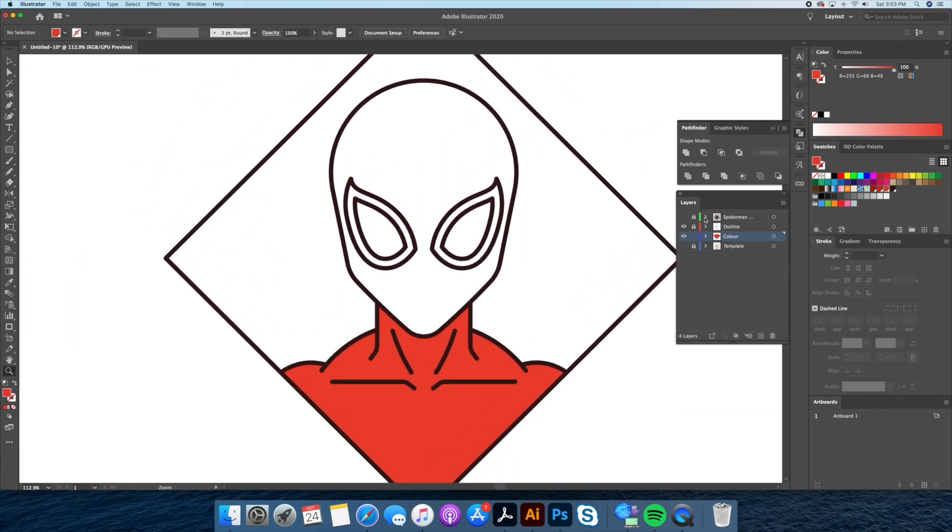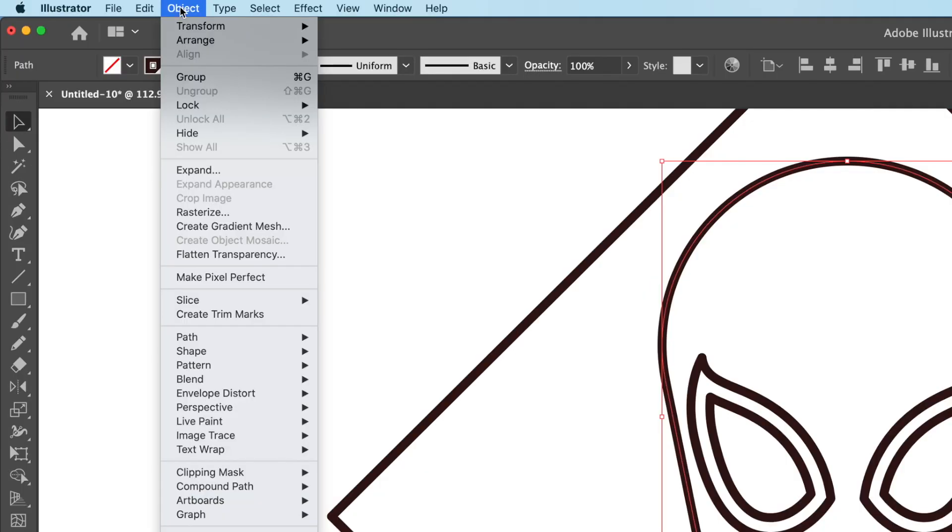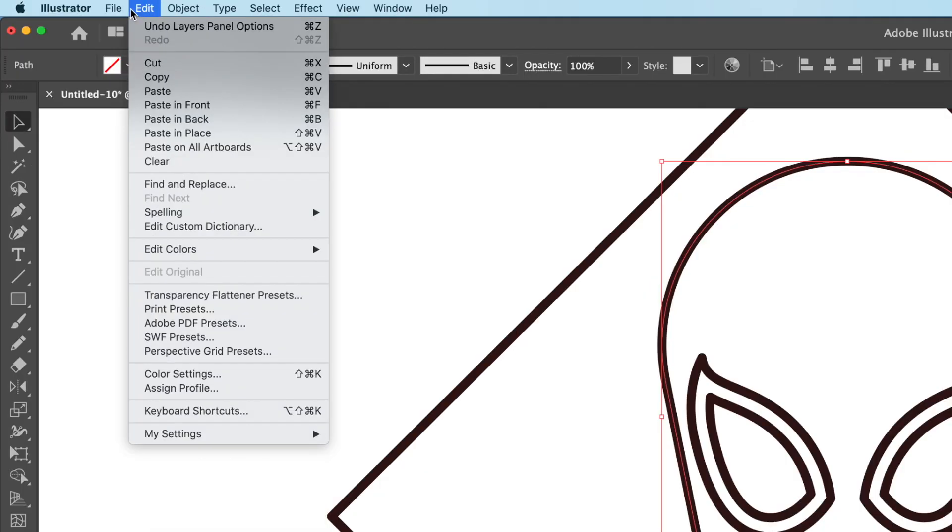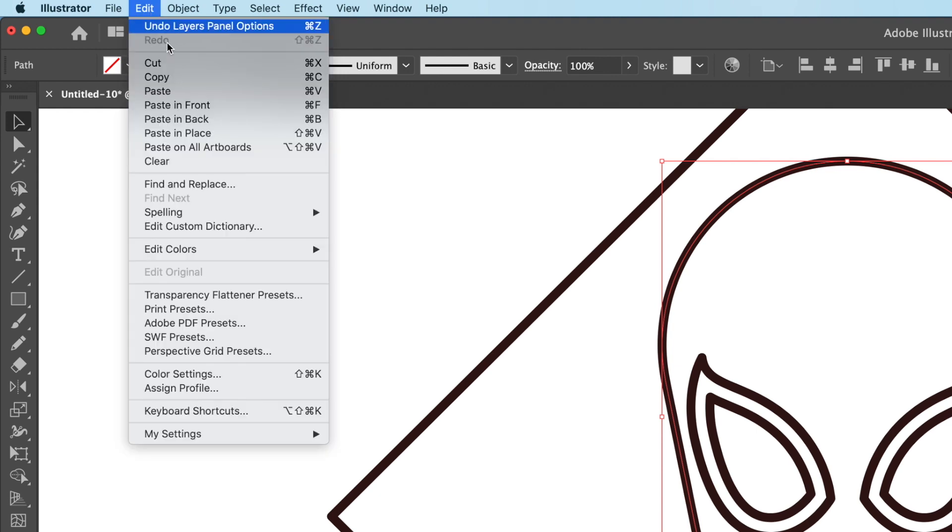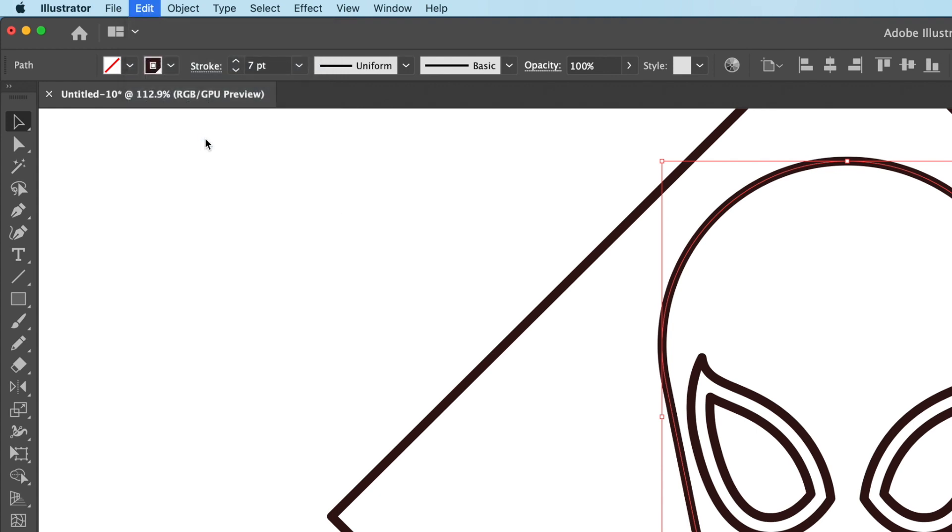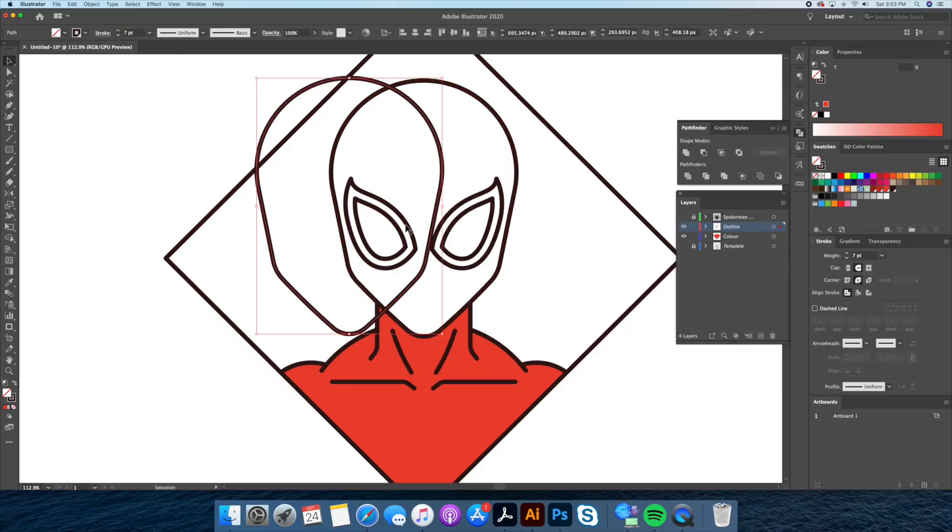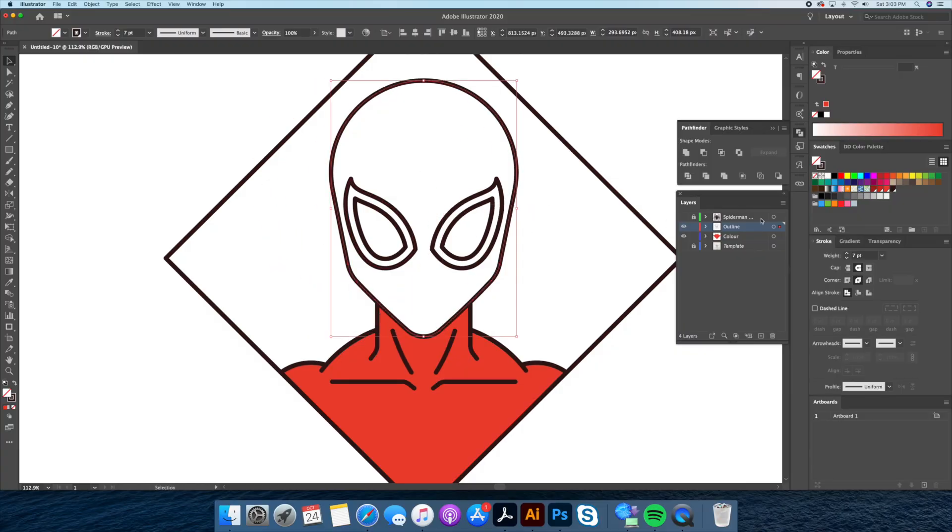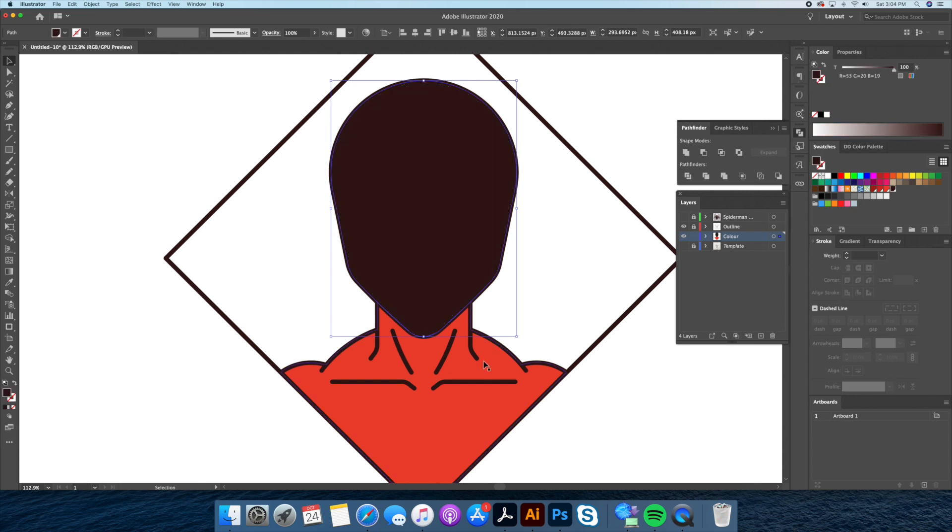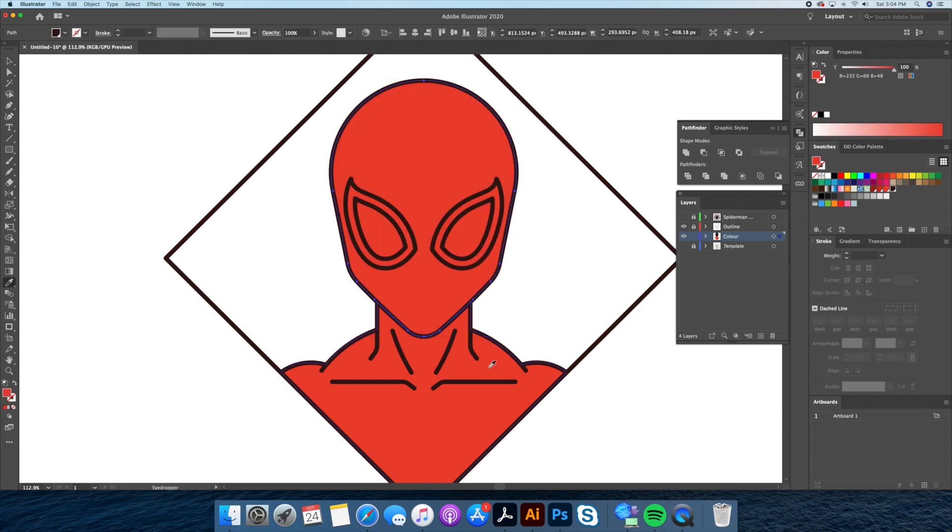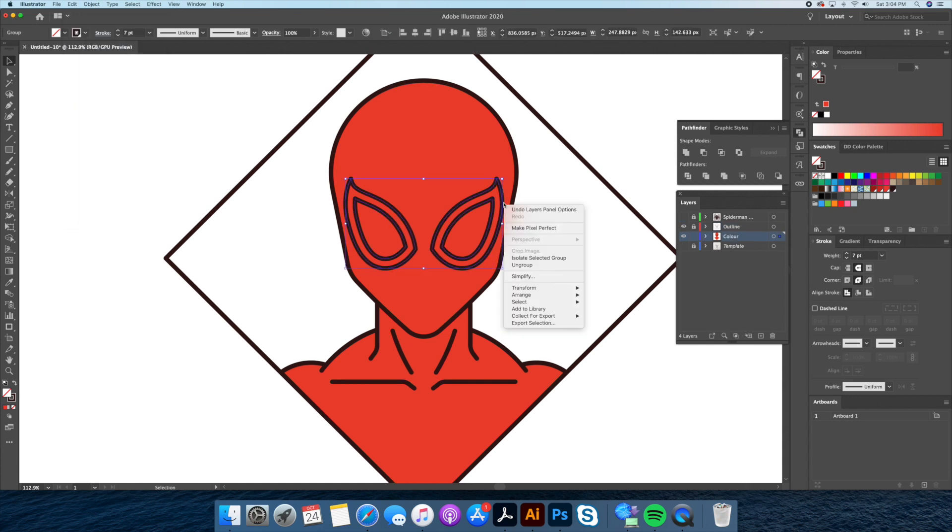For the head in order to avoid tracing since it's already a closed shape we will select the outline and go to the top edit menu and do a copy and then paste in place. This will duplicate the outline on itself. Then going to our layer panel we can drag that little red square below to the color layer. Now we can remove its stroke and give it a red fill. Let's do the exact same process for the eyes.